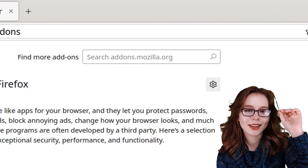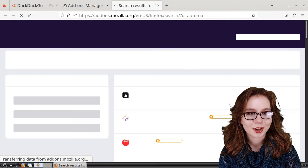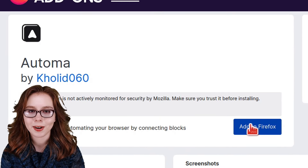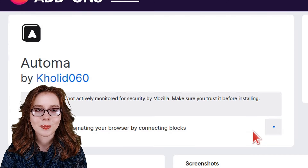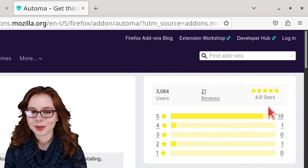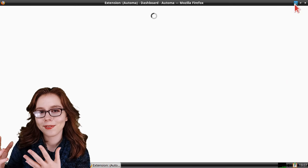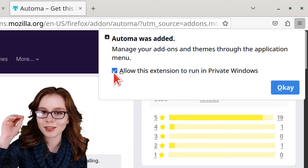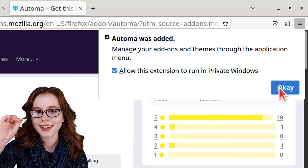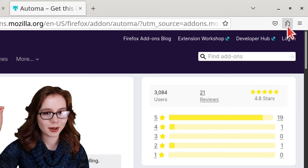To install Automa, we can click on the extension button with a puzzle piece icon. Then in the Find More Add-ons search box, we can search for Automa. When it comes up, we can click on it, then click the Add to Firefox button. After that, we click the Add button to add Automa to Firefox. From here, we ignore the first Automa window that comes up, go back to Firefox, check the box to allow this extension to run in private windows, and click OK.